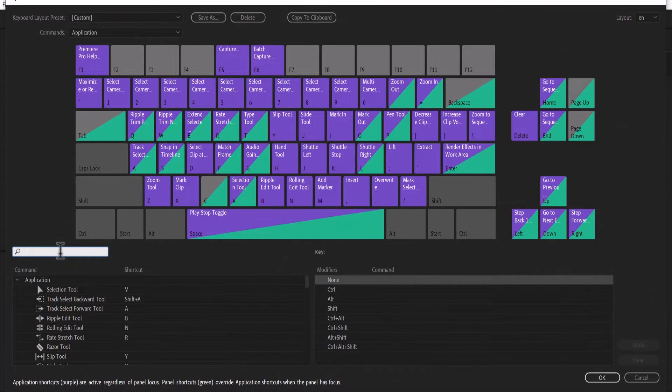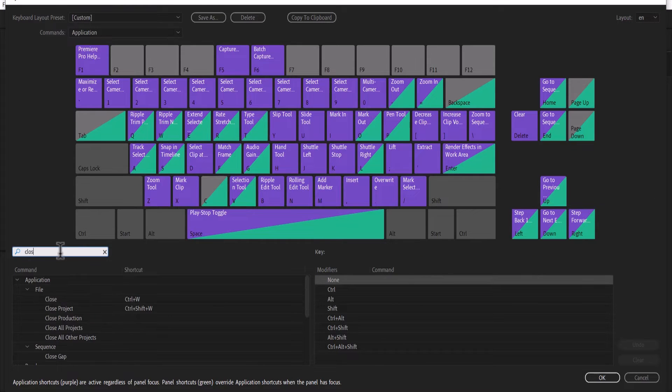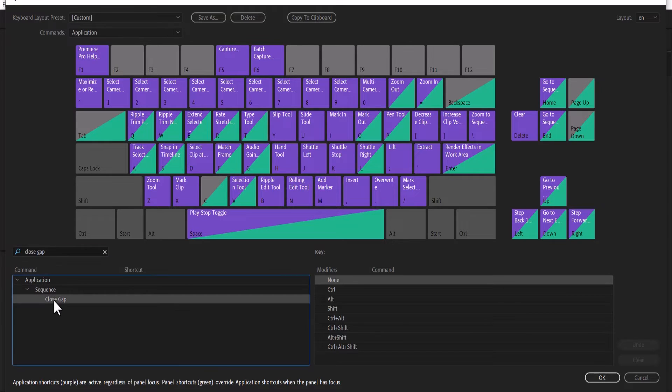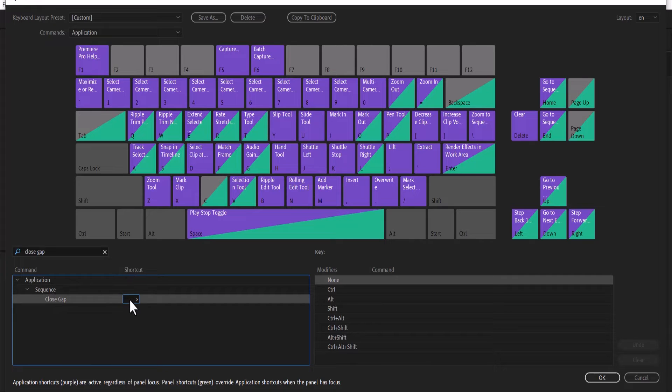Next, search for the keyboard shortcut you're trying to create. For example, I'm trying to create a close gap shortcut, so I'm going to type 'close gap.' As you can see under the application, it says close gap, but under the shortcut you can see that there's no shortcut. It's empty, blank.